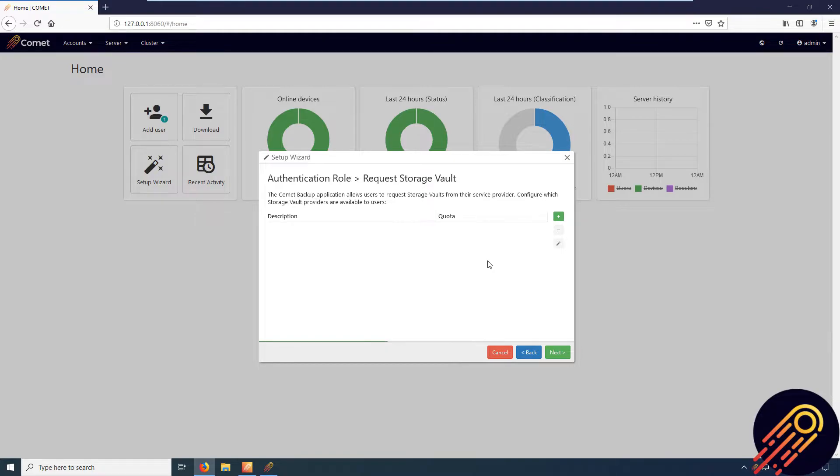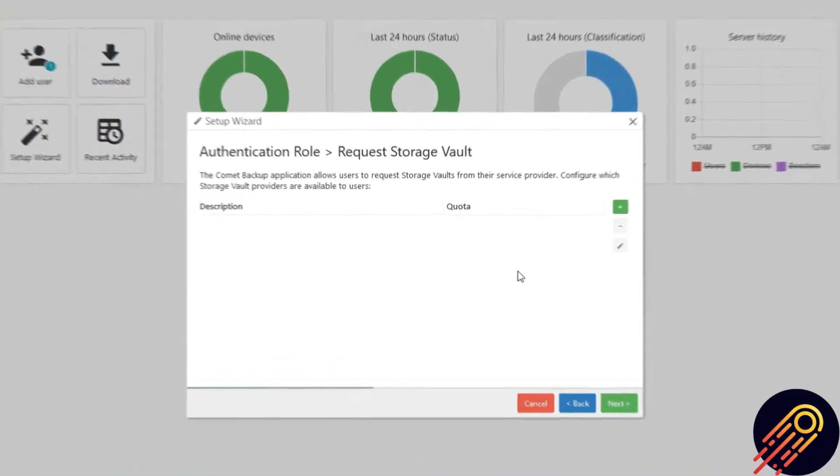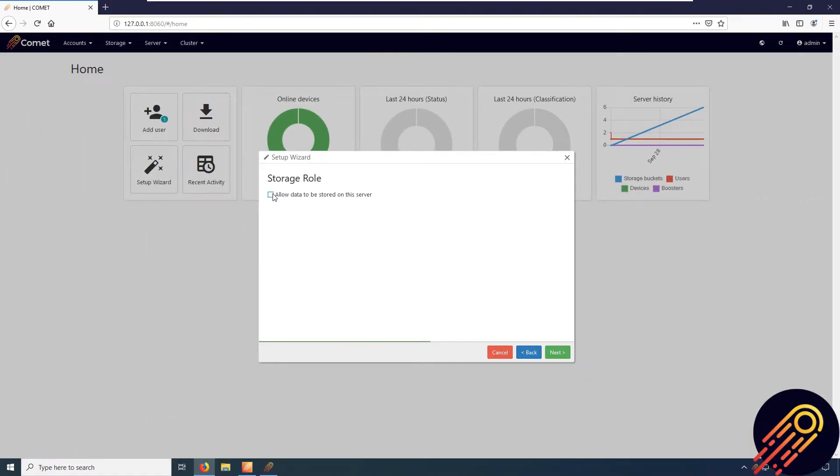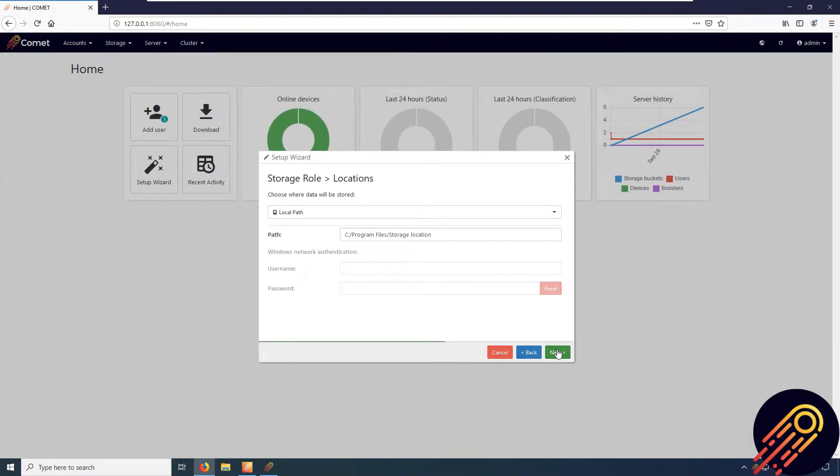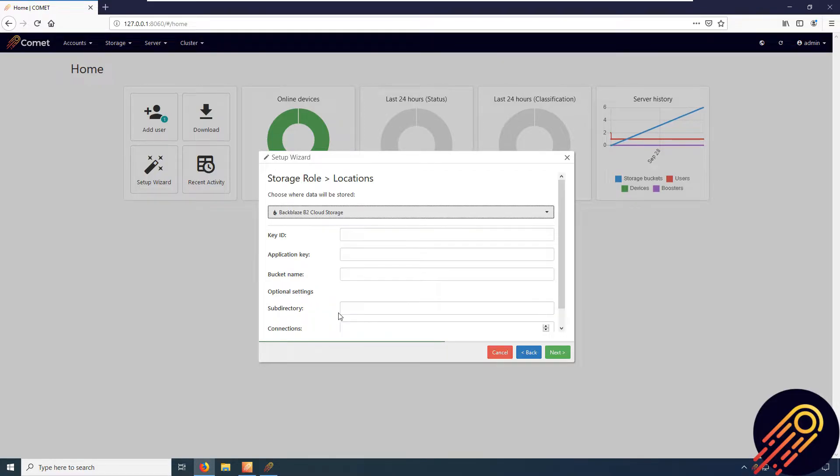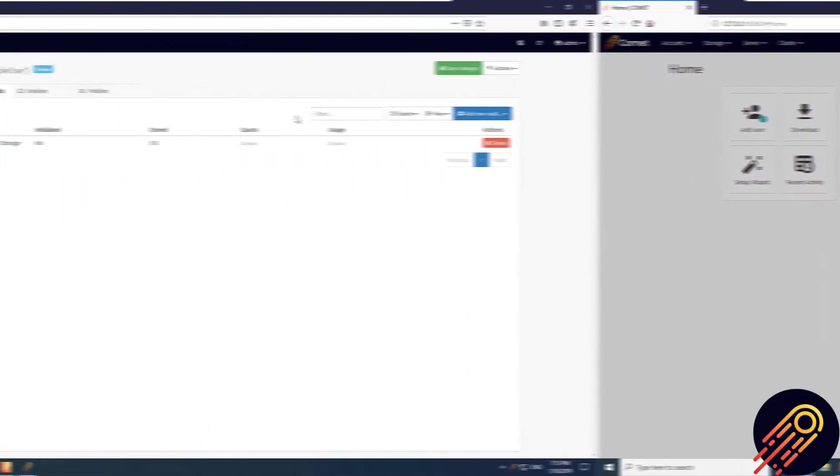But first, let me explain what this means. Currently, you can utilize cloud storage as the storage role location on your server, in which the backup data will be passed through the Comet server first before reaching the cloud storage.